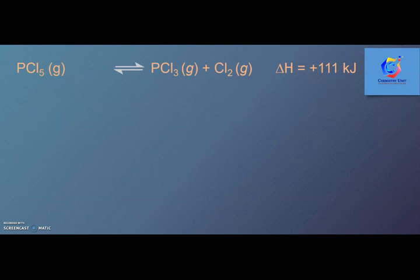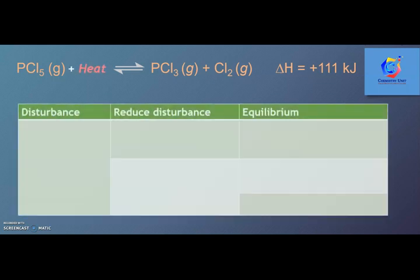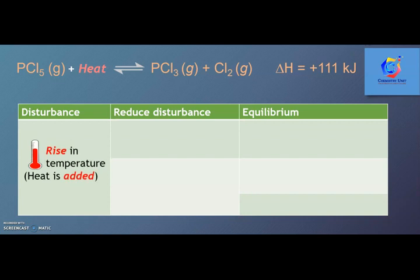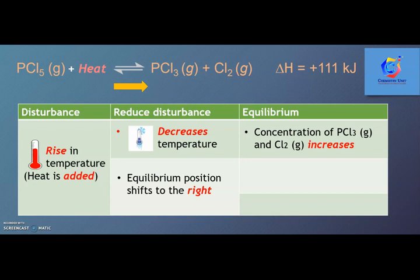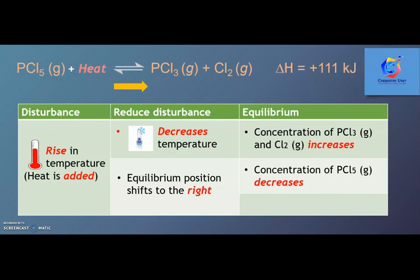Now consider an endothermic reaction. If there is a rise in temperature as the disturbance, the system will remove the disturbance by decreasing the temperature. Thus, the equilibrium position will shift to the right. The concentration of PCl3 gas and Cl2 gas will increase, whereas the concentration of PCl5 gas decreases. Consequently, the equilibrium constant Kc will increase.